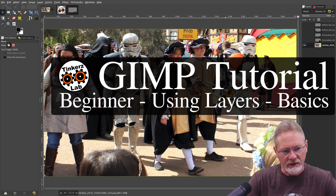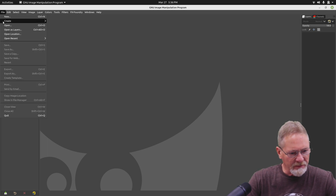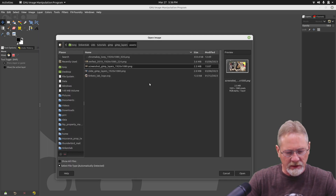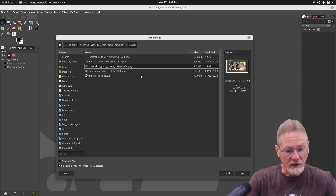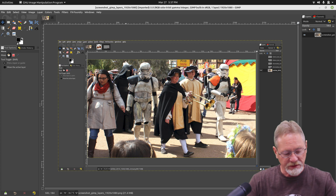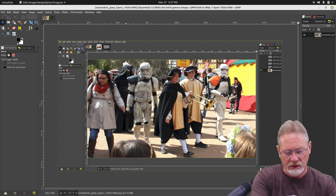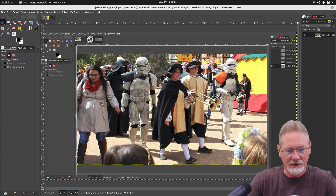I've got GIMP up. Let's open up some files. These are components of an image that I'm going to be using as a thumbnail for a video — actually, this video. So let's go ahead and open up our background, which is an image of GIMP with an image loaded up.